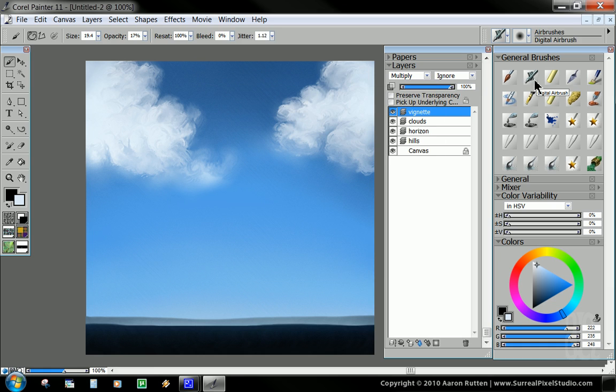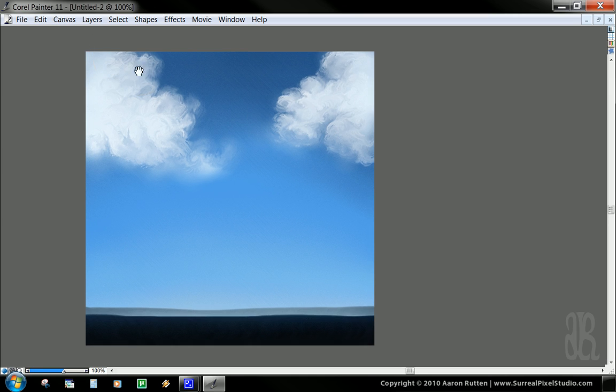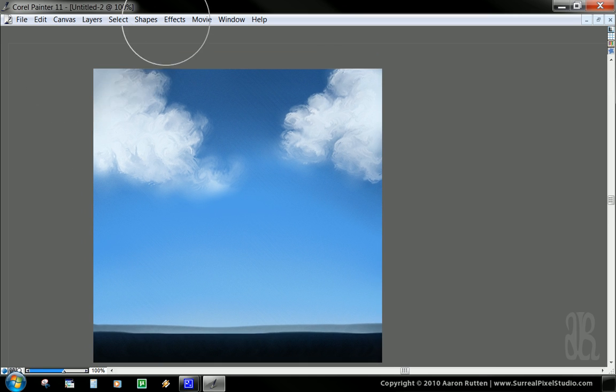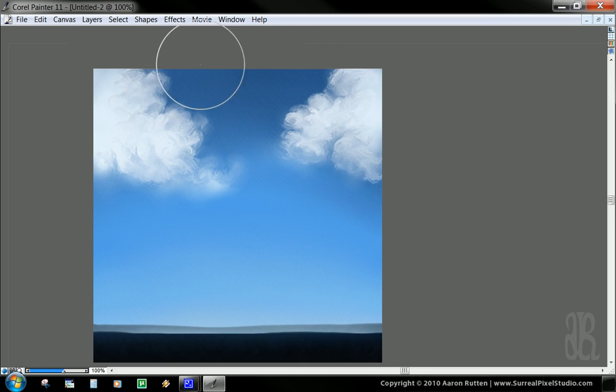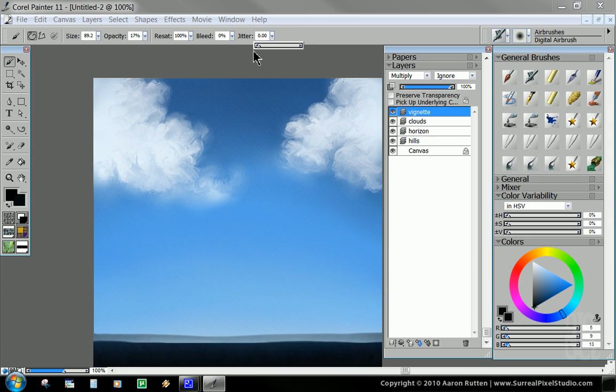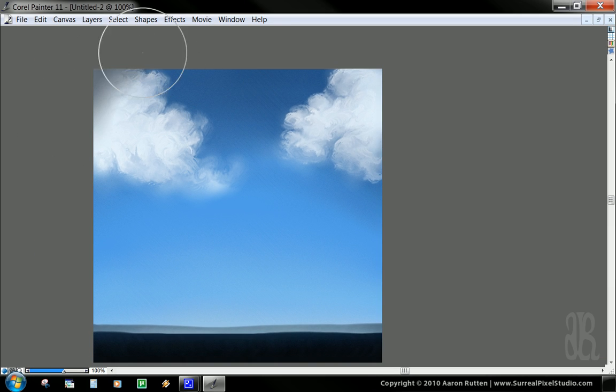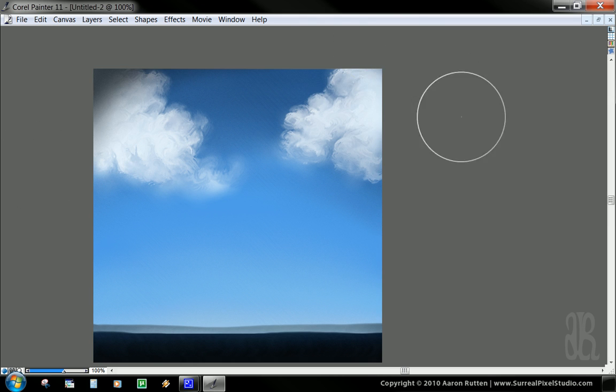And we're going to take our airbrush, digital airbrush, and we're going to pick almost black, kind of blue. Big brush size, opacity is very low. And oops, we have it set to jitter. We want to take the jitter all the way down to zero. And now that brush is functioning as it should.